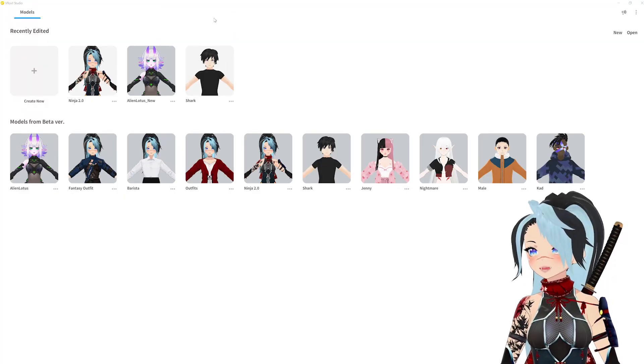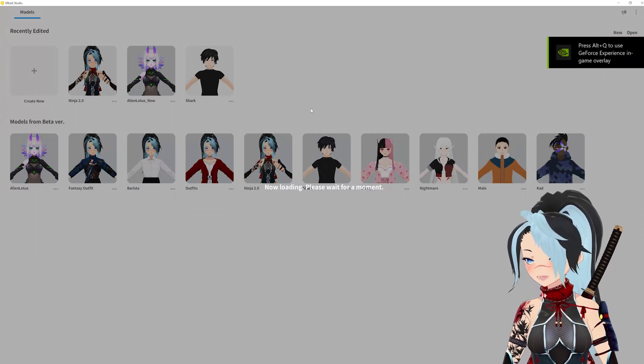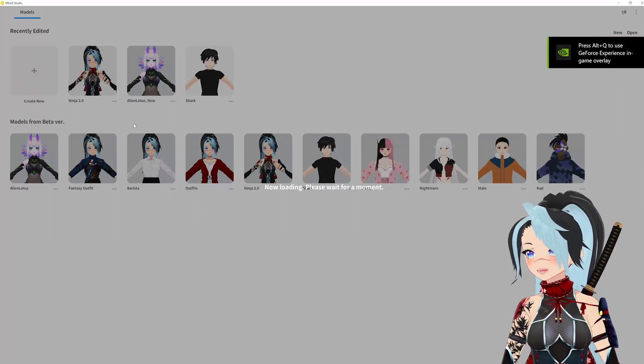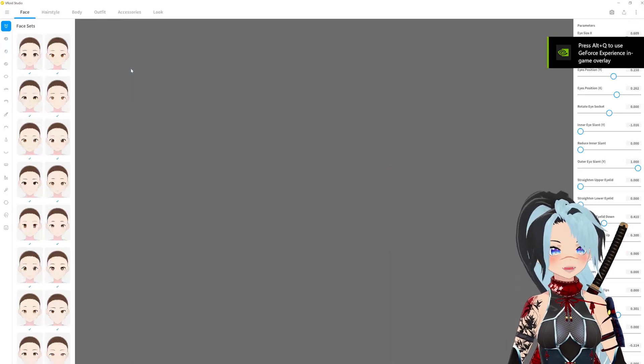So of course the first thing I'm going to do is just grab a model I want to grab the hair from. I already converted this from the beta version, that's all that's happened to this file so far.